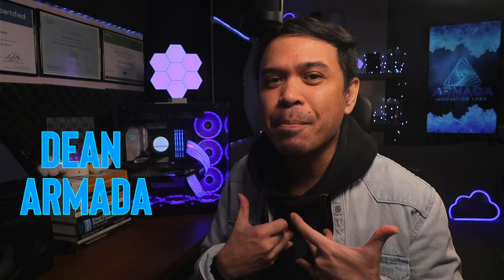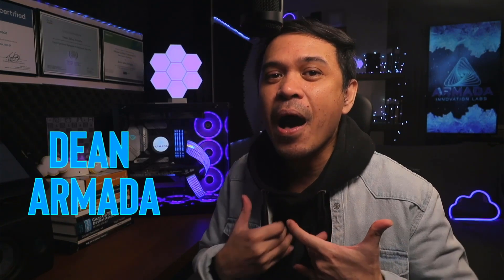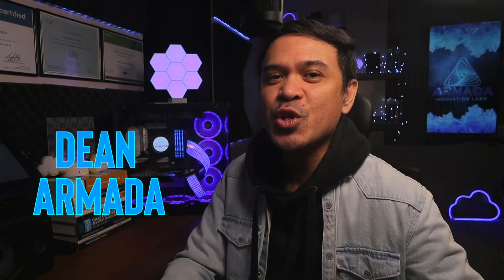For those who are new to this channel, welcome! I am your host, my name is Dean Armada, and I'm the INTERNET!